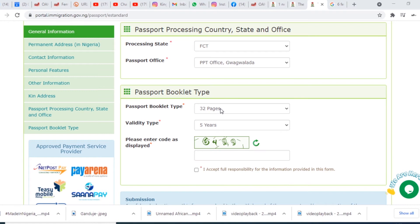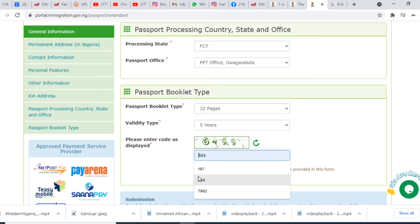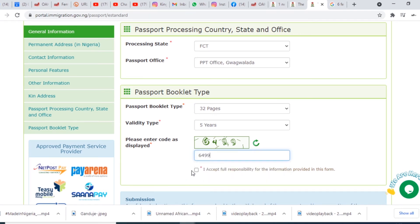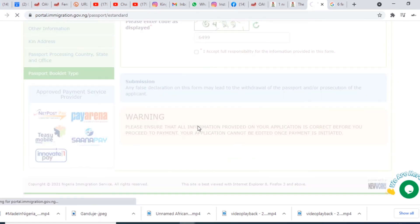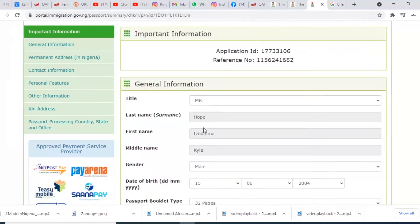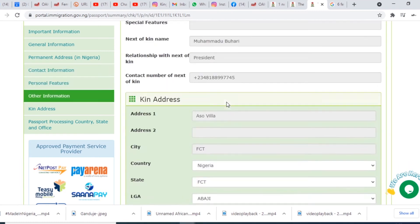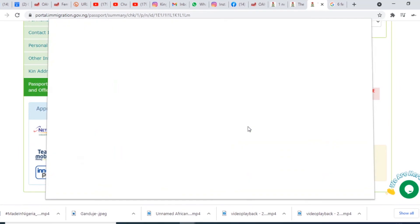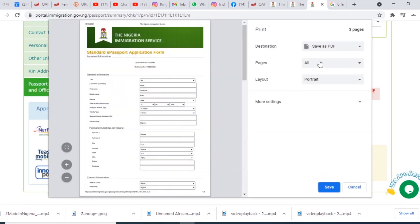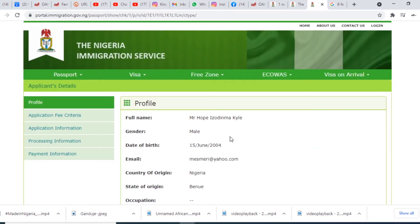For passport booklet, I'm choosing 64 pages, which is for five years. Enter the CAPTCHA code and then submit the application. It's going to take you to where you make your payment and show your information again, including your application ID. Cross-check all your information, then print your form — your standard application form — save it as PDF, and then continue the application and proceed to online payment.